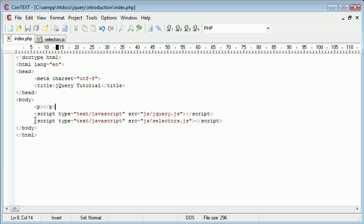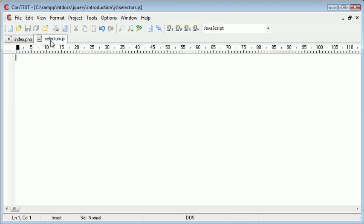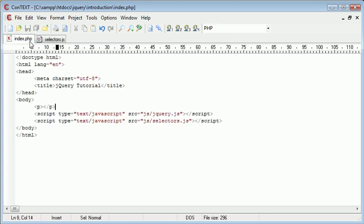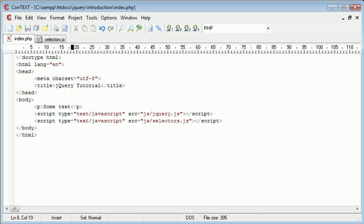I've already set up a script called selectors.js, which I have open in my text editor. Essentially, we have a paragraph here. What I could then do is just type some text in here.